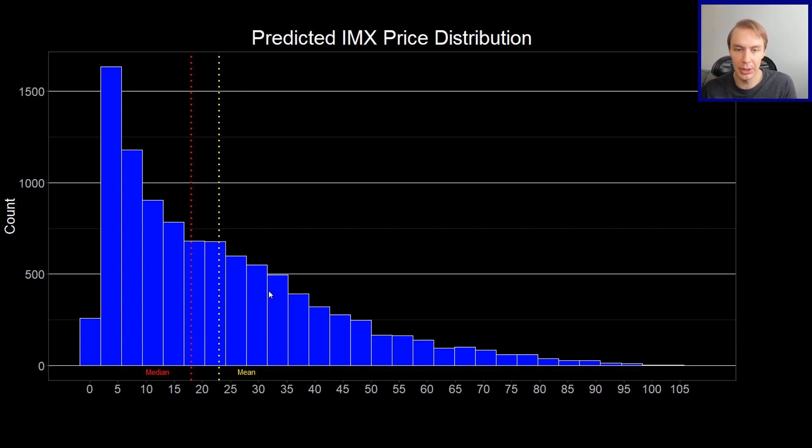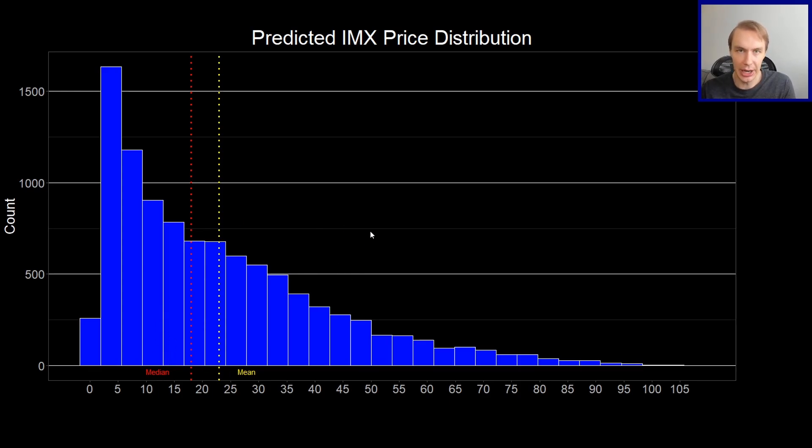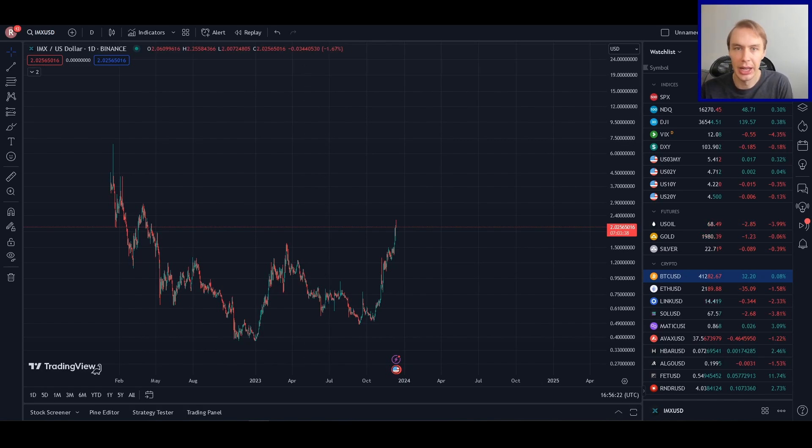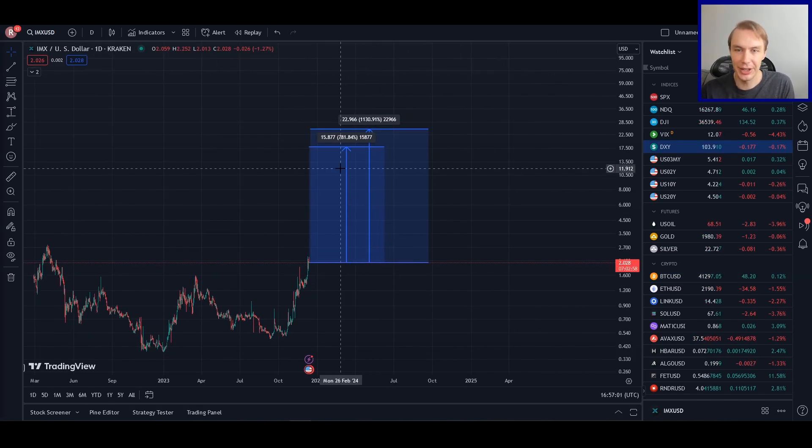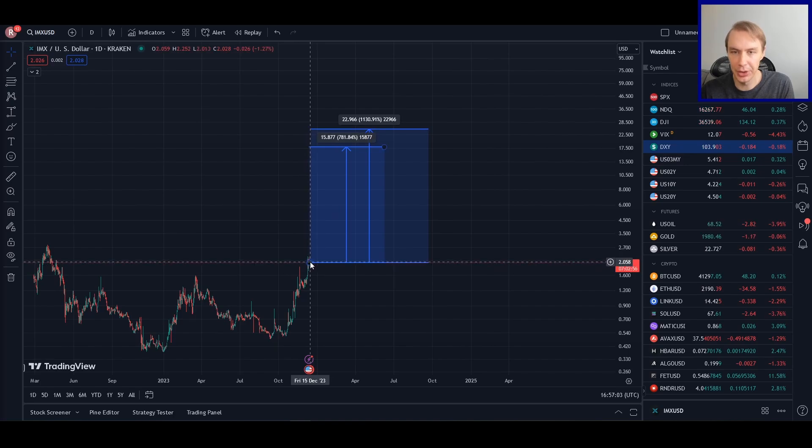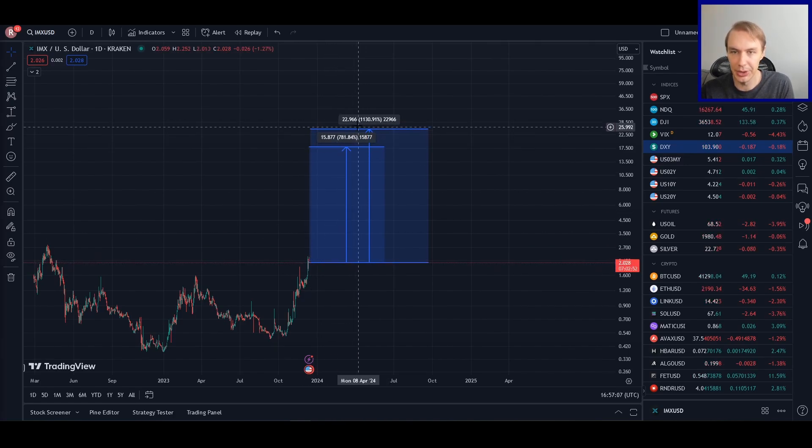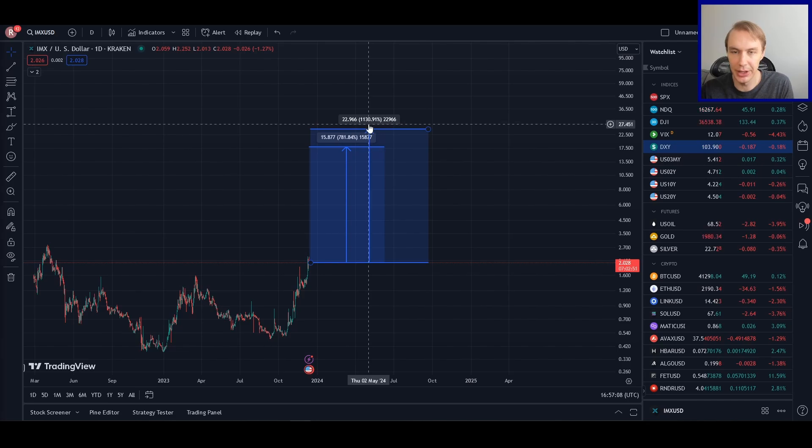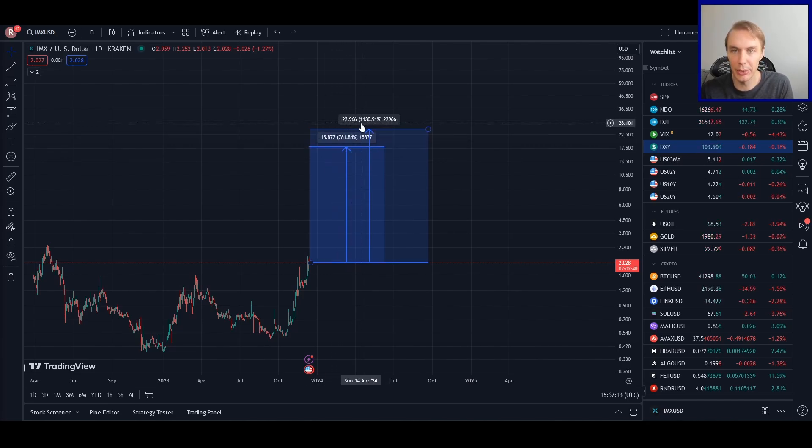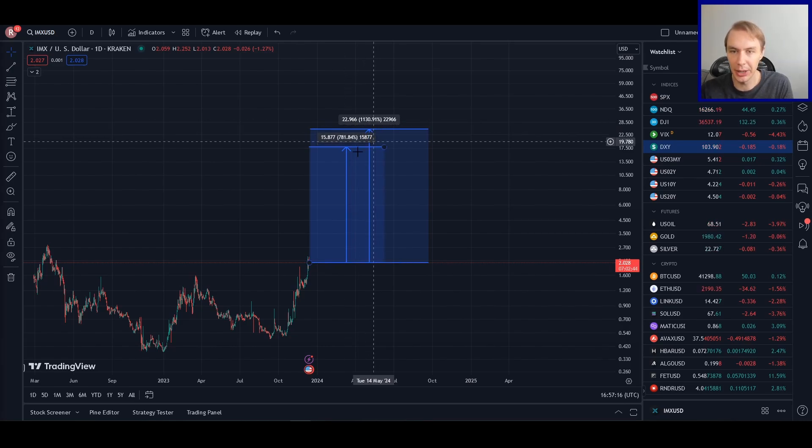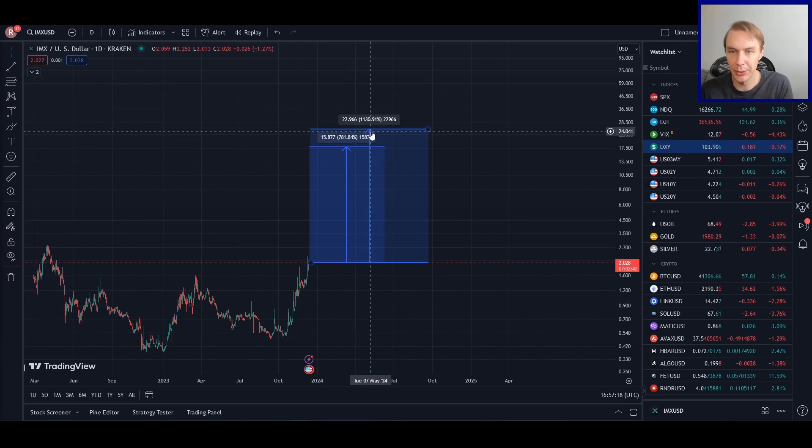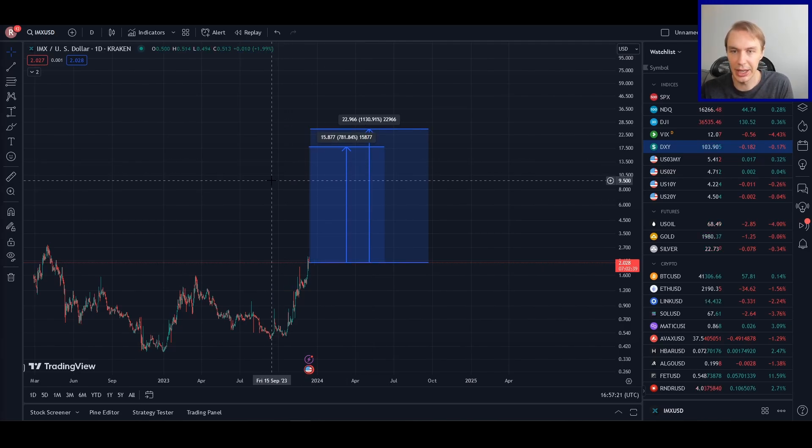So now what I want to do is flip back over to the IMX chart and talk a little bit about what this would mean if we actually were to see the mean or the median play out going into this bull market. What I have here is some measured moves from the current price up to the median price, which is here, and the mean price, which is right around up here. And so we're talking about either a 781% or a 1130% move to the upside roughly due to the median or the mean, which is pretty nice return, I would say. I don't think that's particularly bearish.